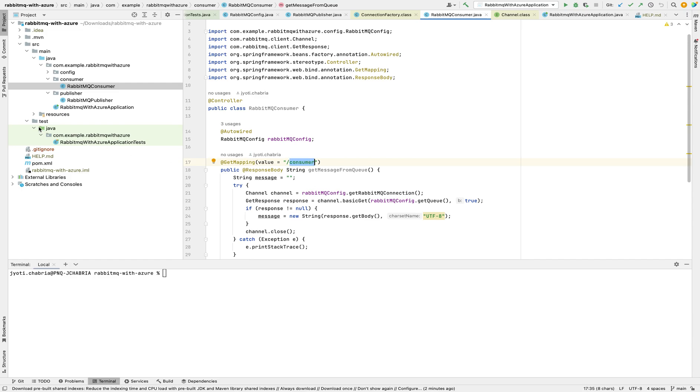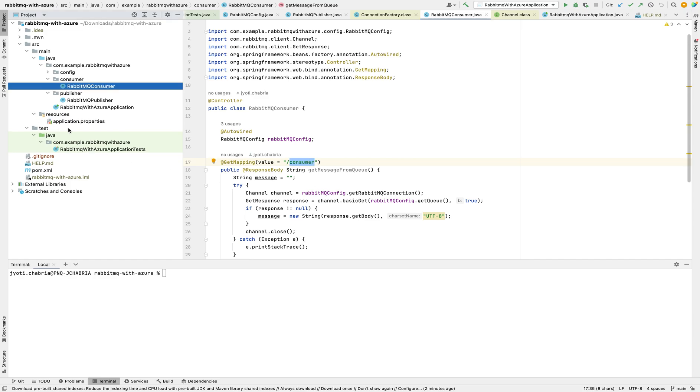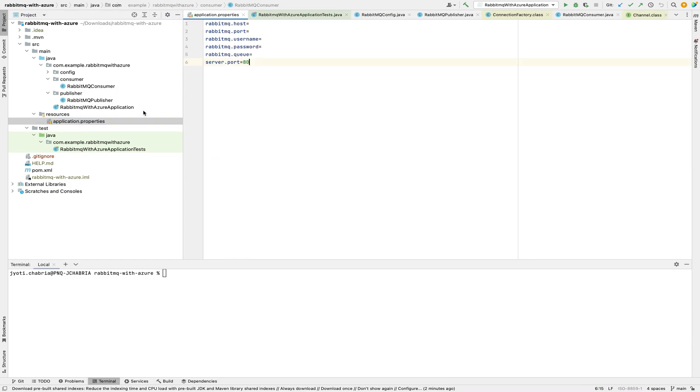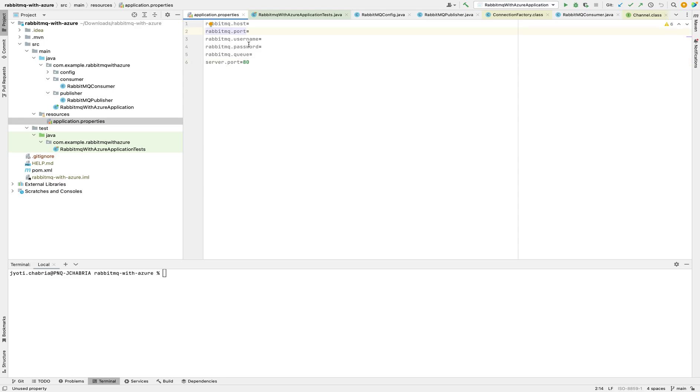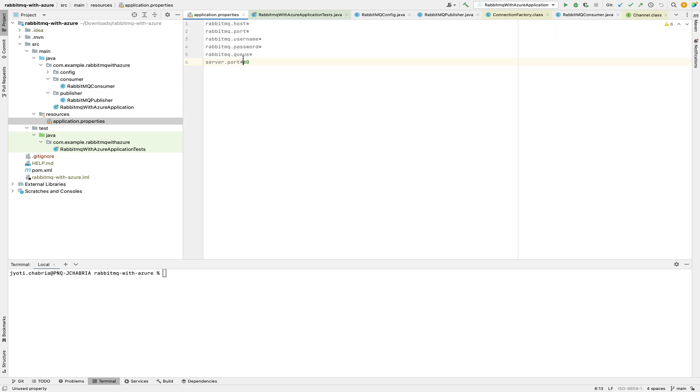In the application.properties file, you provide all the details of the RabbitMQ connection, the host, port, username, password, and queue name where you want to receive and send the messages.